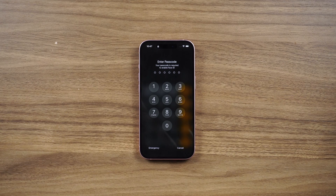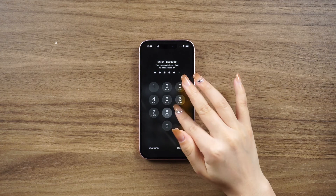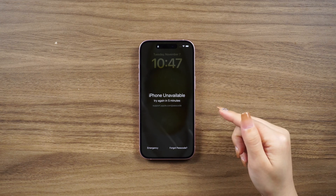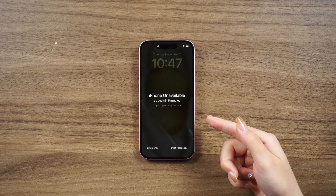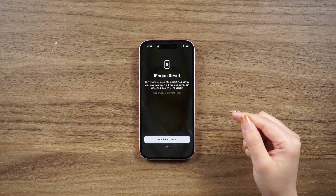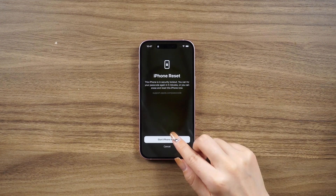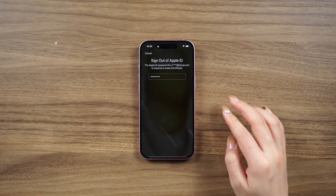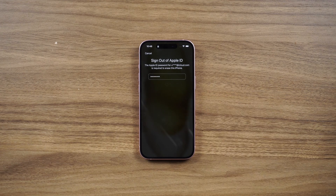From your device's lock screen, try entering your passcode until the screen shows 'Device Unavailable' and your device asks you to try again later. Once you're able to, tap on the option 'Forgot Passcode' located at the bottom corner of the screen. Enter your Apple ID password to sign out of your Apple ID on your device.